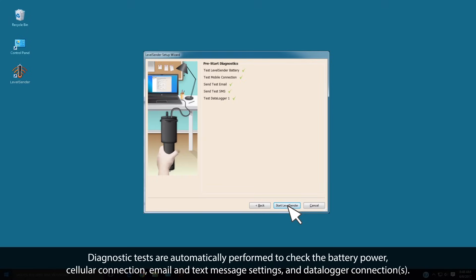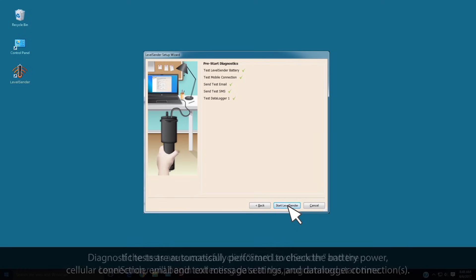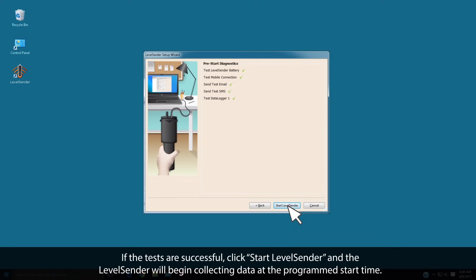Diagnostic tests are automatically performed to check the battery power, cellular connection, email and text message settings, and data logger connections. If the tests are successful, click Start Level Sender, and the Level Sender will begin collecting data at the program start time.